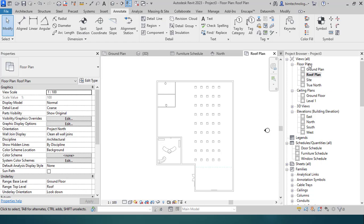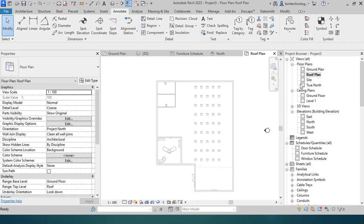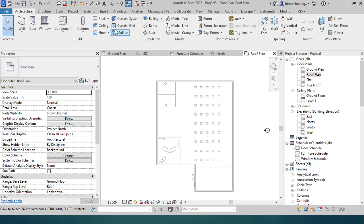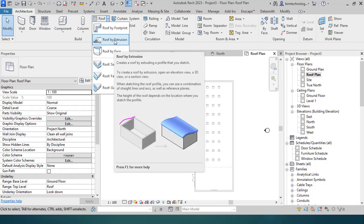To add roofs, you should have a roof plan in which the roofs can be added. The roof plan is created using any one of the levels — here the roof level is used. In the Architecture tools, under the roof options, there are three main tools: roof by footprint, roof by face, and roof by extrusion, which creates a roof by extruding a profile.